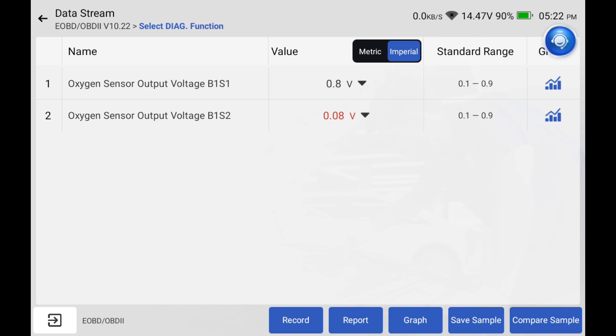Sensor two is after the cat. It should be cleaning out all that gas so it should stay pretty steady like it is right here.